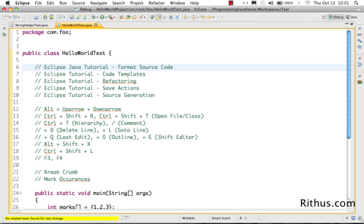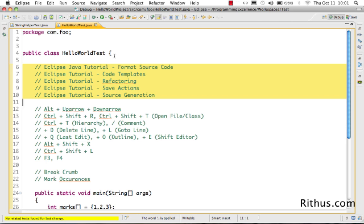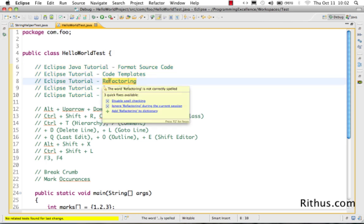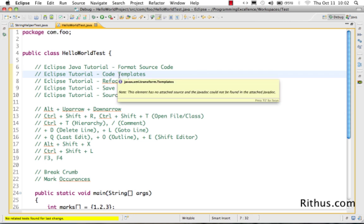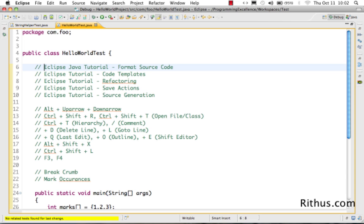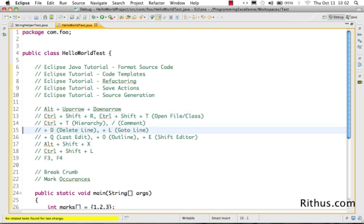In this video let's look at various keyboard shortcuts in Eclipse. Instead of creating all the shortcuts as a group, we have created separate videos covering each important broad category. Refactoring shortcuts, save actions, source generation like generating setters and toString, and code templates and formatting are all covered in separate videos. In this video let's look at the shortcuts which don't fit into any of those categories.